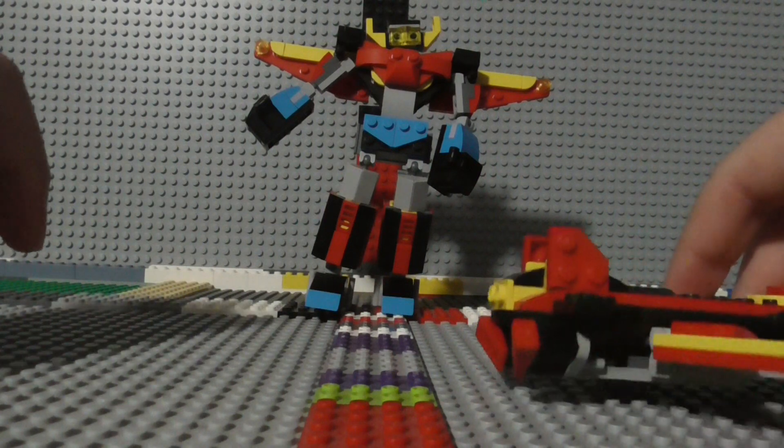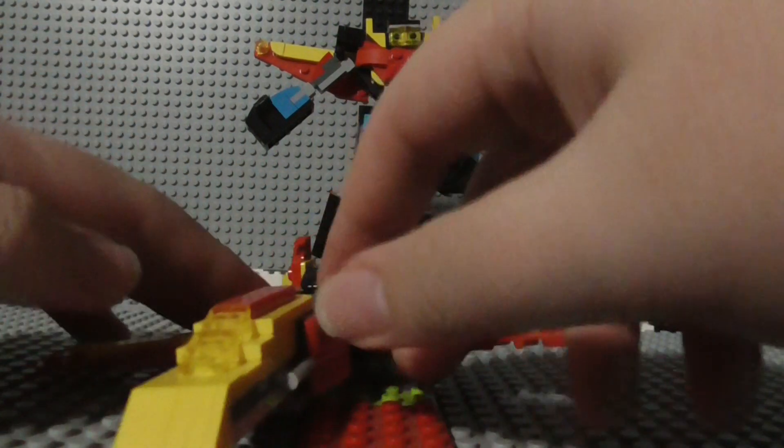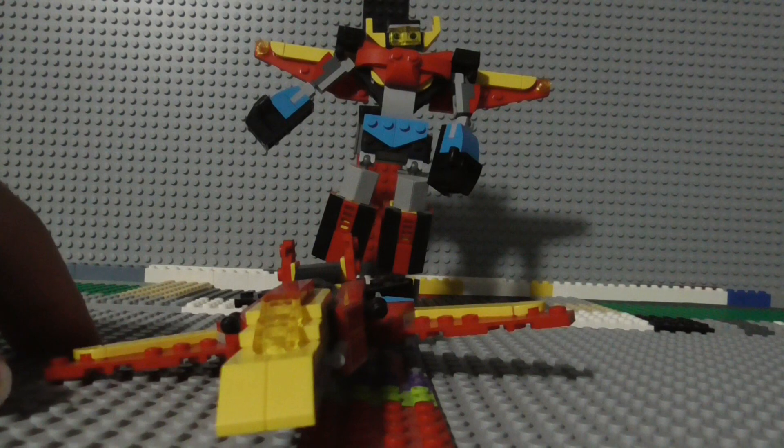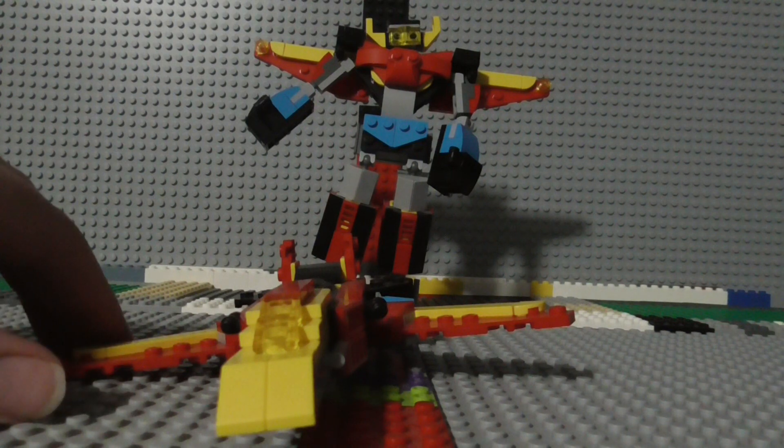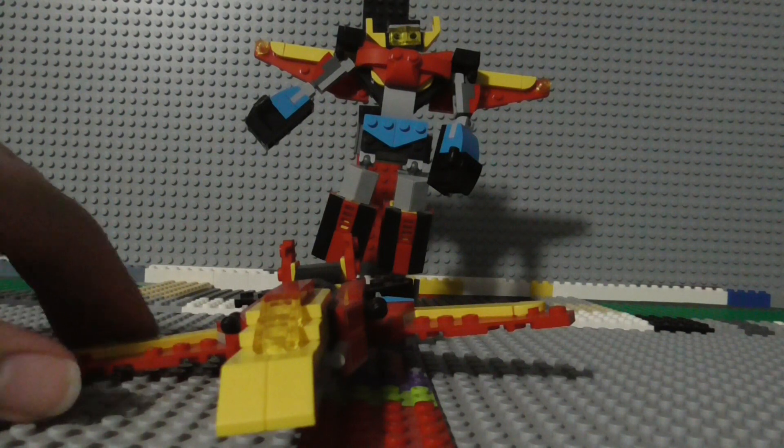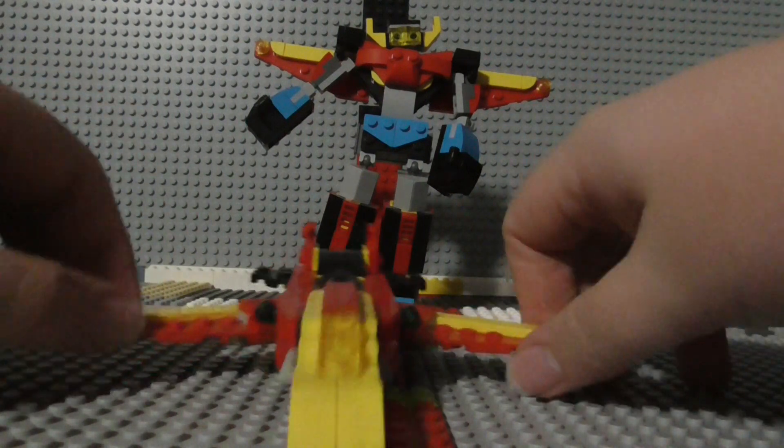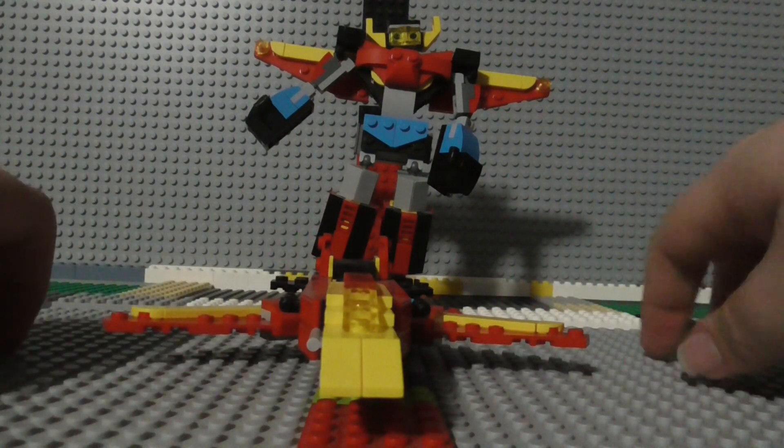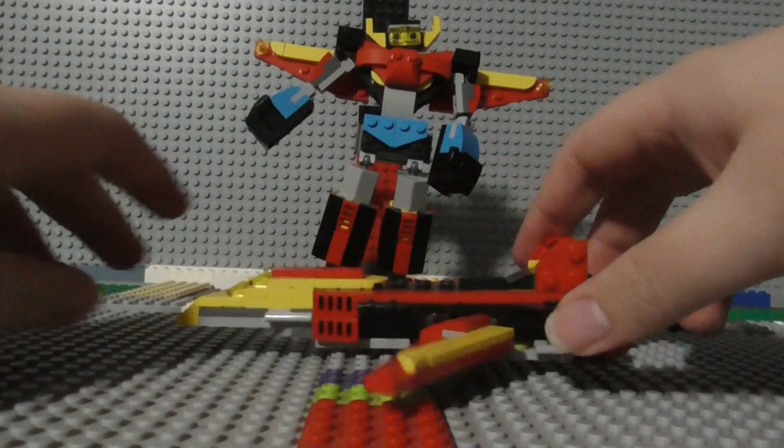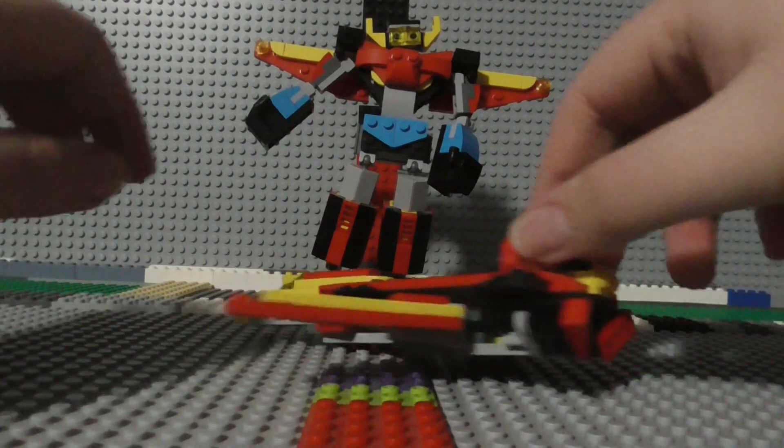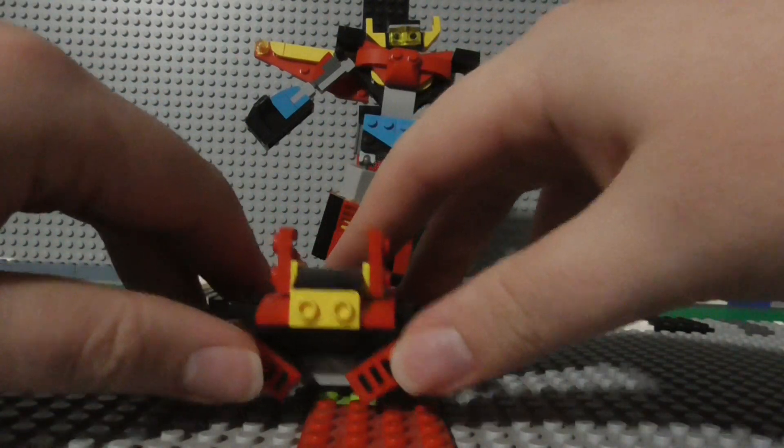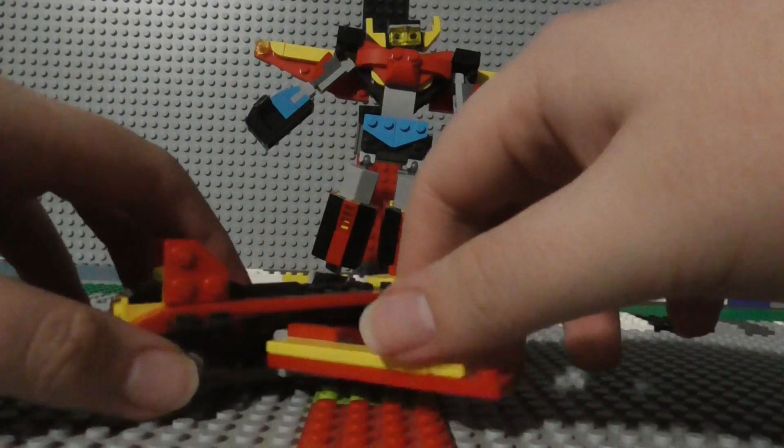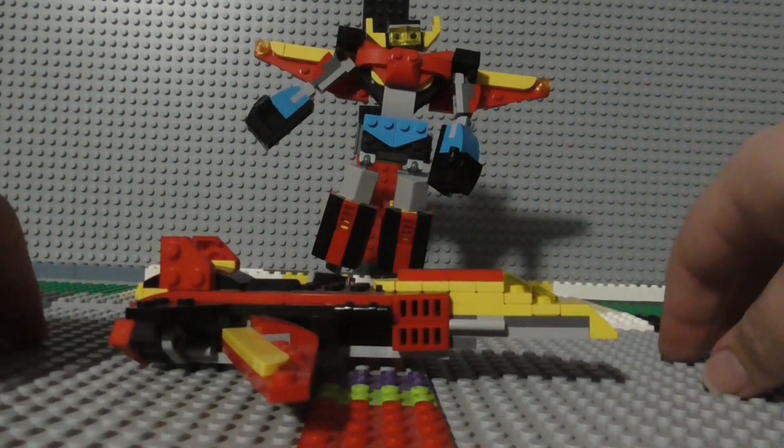And then finally, for the third alternate build of this set, we have the jet. So here's the front of it, the side, the back, and the other side.